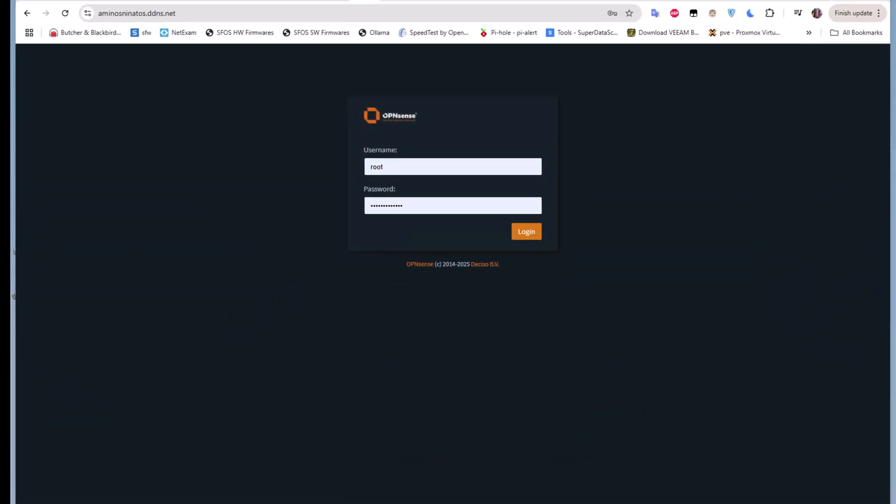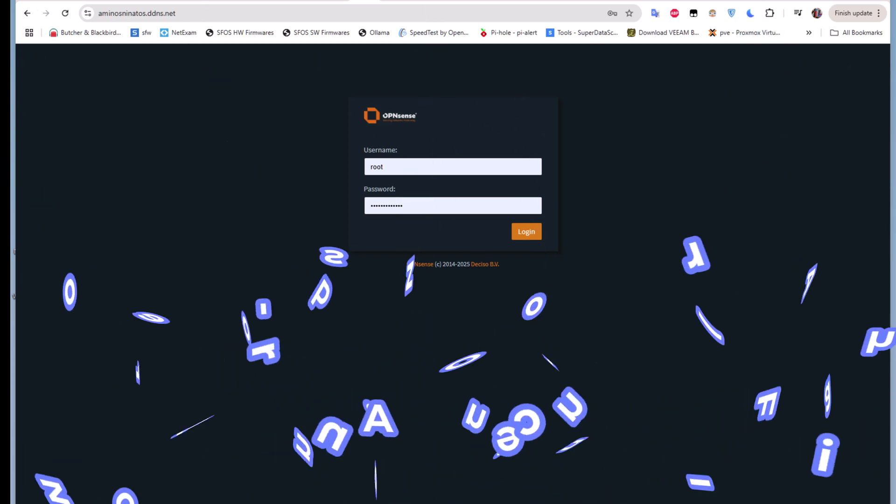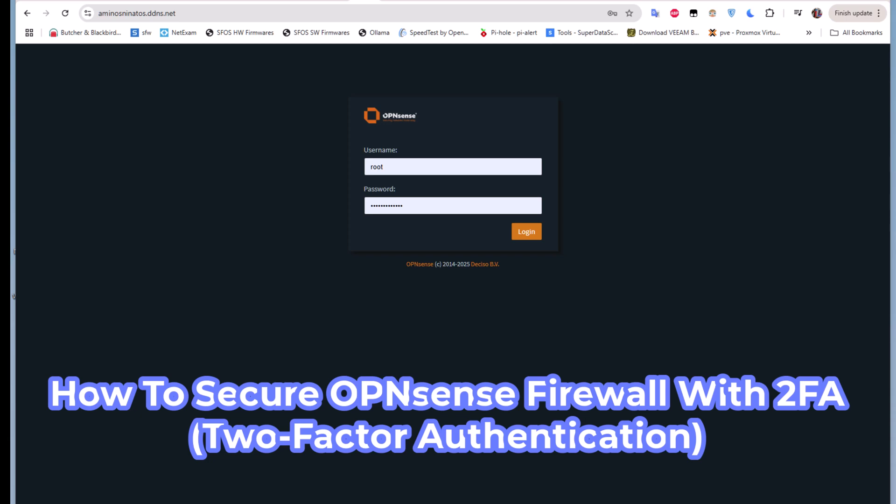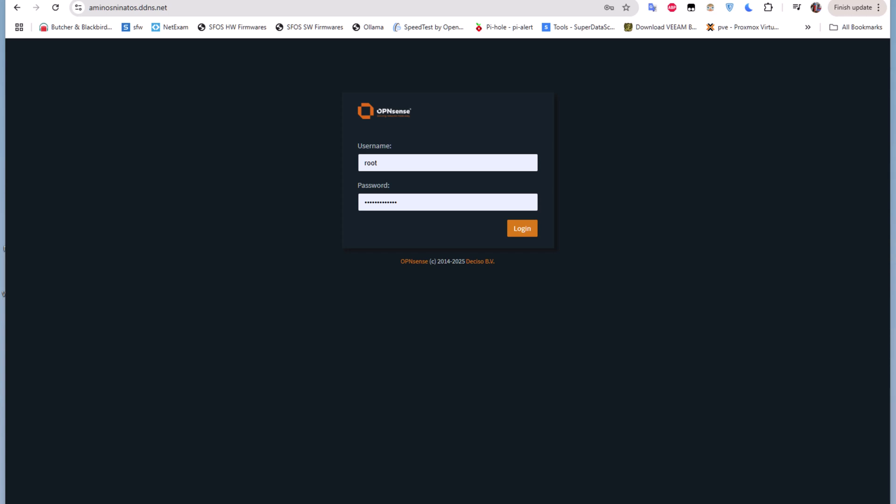Hello YouTube and welcome to another OPNsense tutorial. In this video I'm going to show you how to secure your OPNsense firewall using two-factor authentication. As you may know, OPNsense was built with security in mind, but there are some features that are not enabled by default that can make your firewall very secure, and one of these features is two-factor authentication.